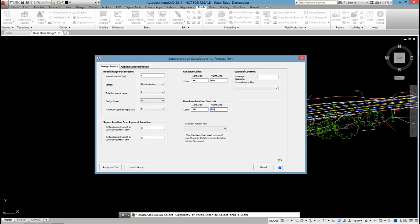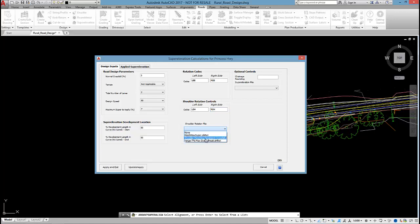My shoulder is set at a minus 5% crossfall at the moment. And I want it to rotate up to match the rotation of the LEB and REB. So we have a file that you specify in order to set how the shoulder will rotate in relation to the edge bitumen.